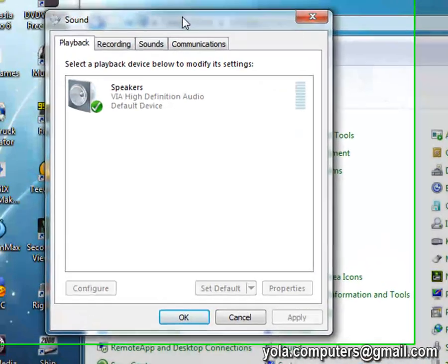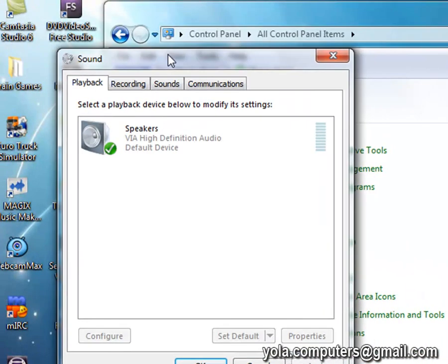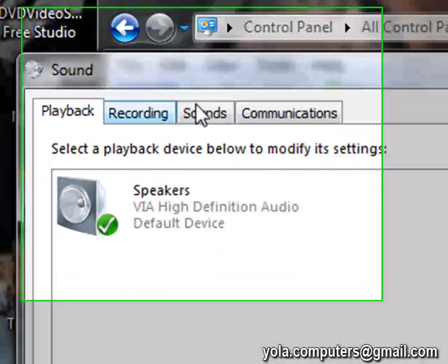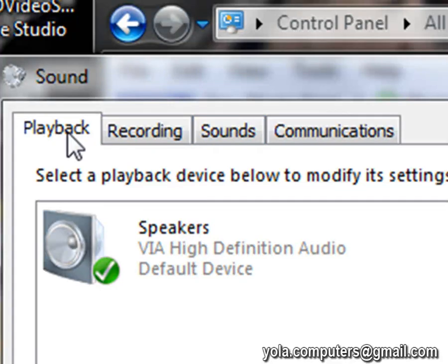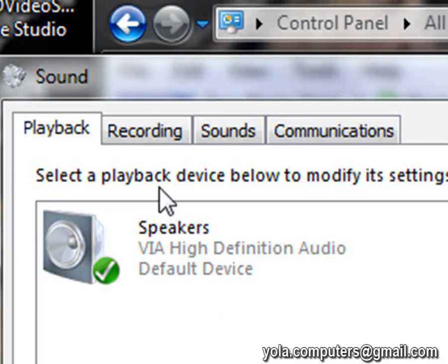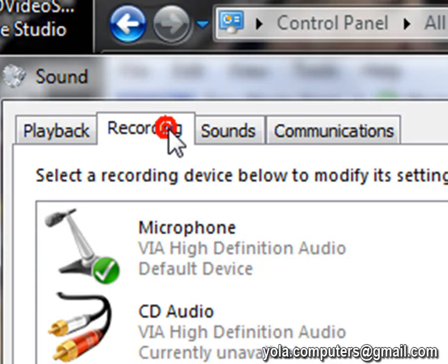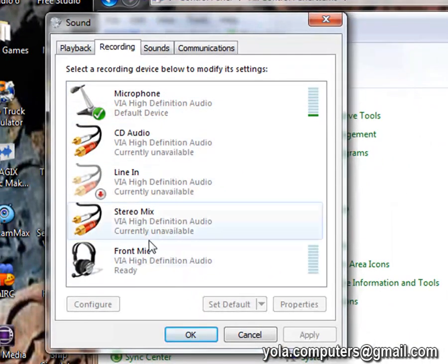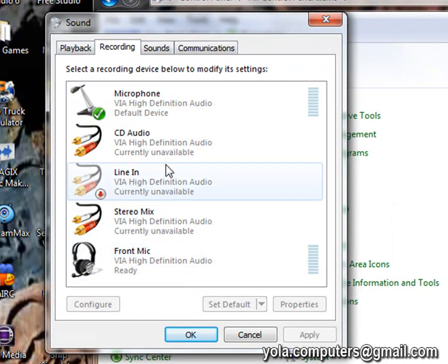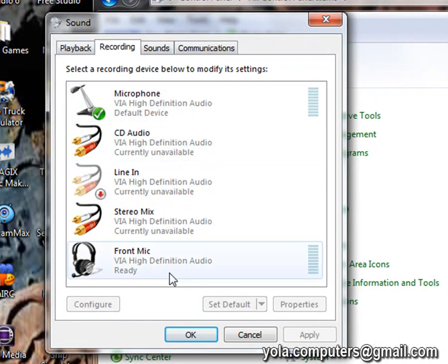So when this sound window comes up you should see four tabs at the top: playback, recording, sounds, communications. You want to go to recording and then you'll see all the different microphones you have on your computer.